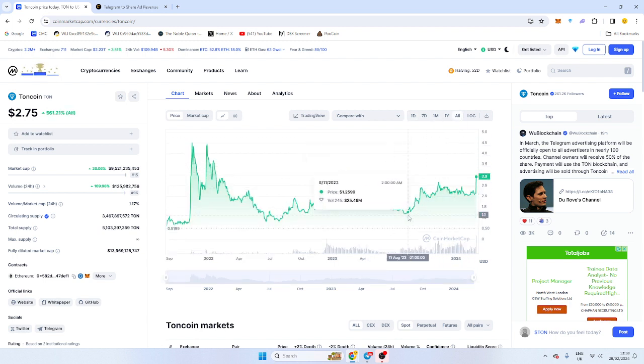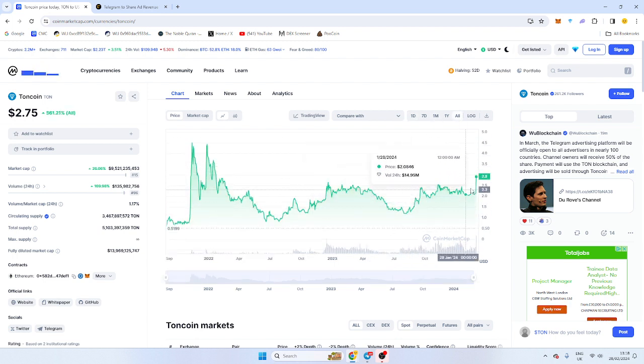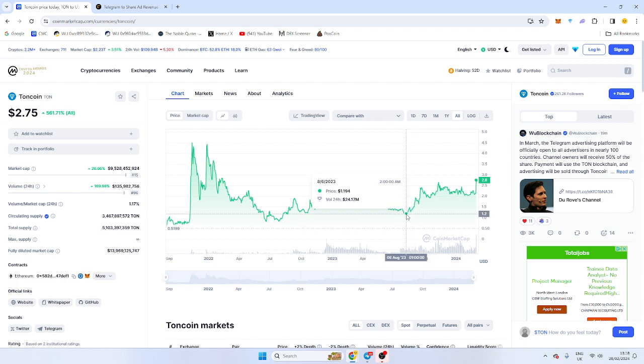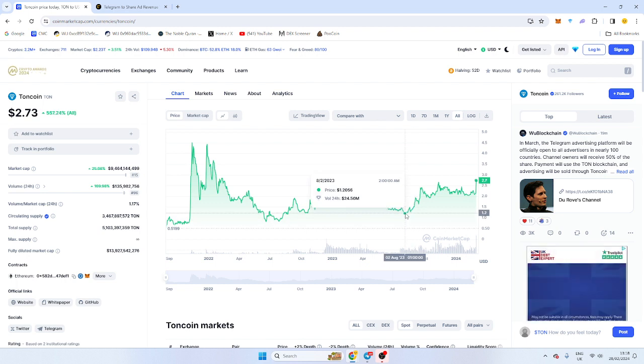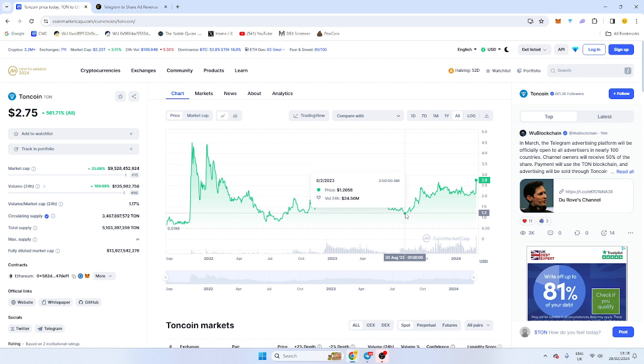has been doing really well anyway in the last few months. It sort of dipped down to that one dollar twenty and it's up two, three X. This has potential to do really well. I'm quite bullish on it